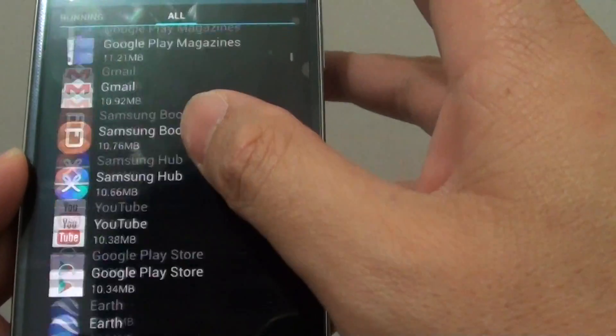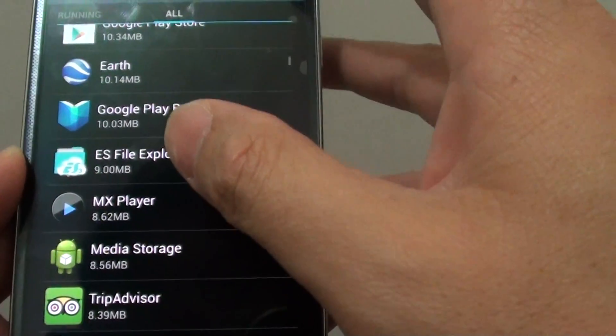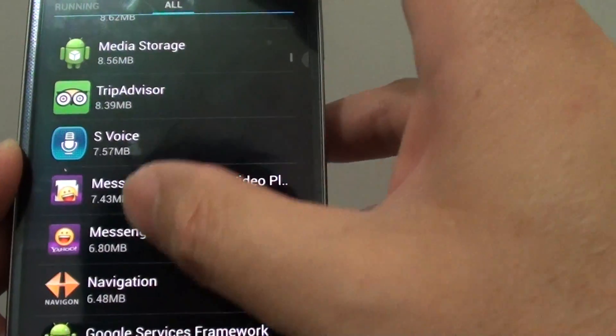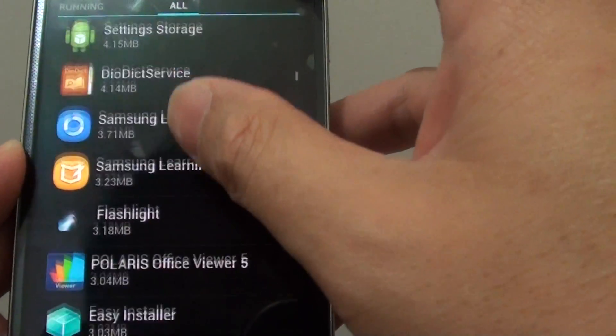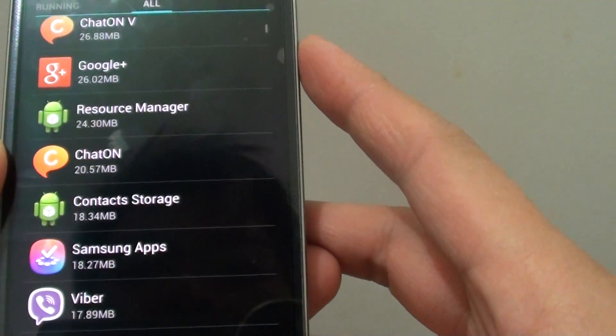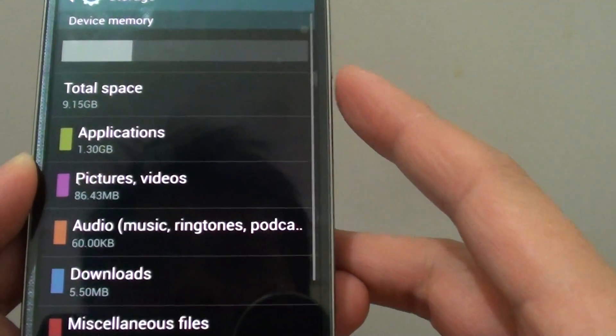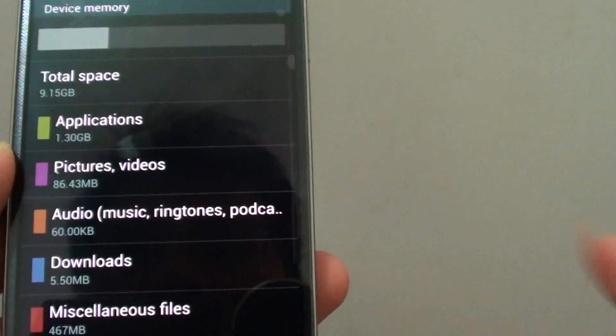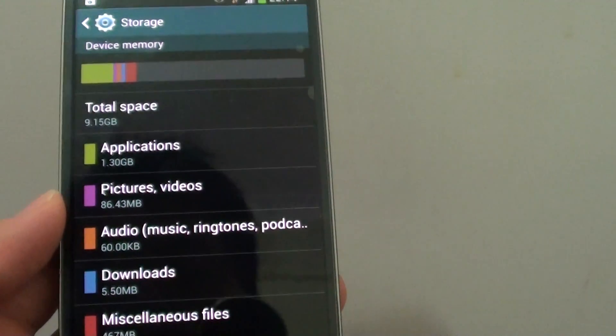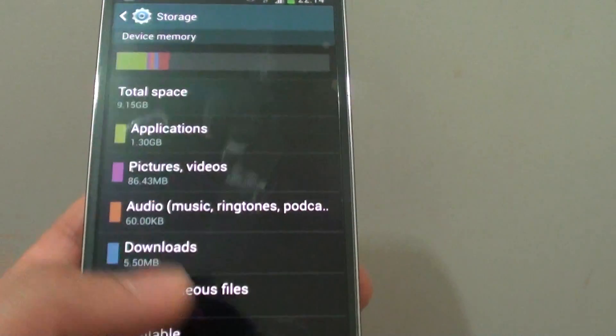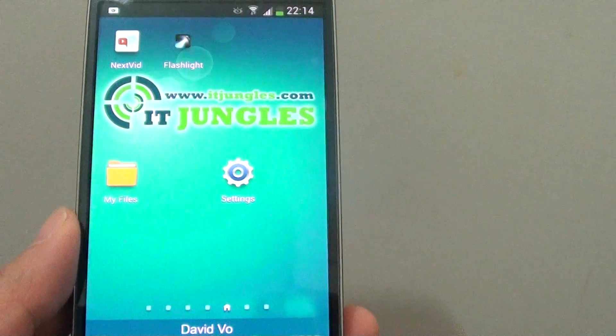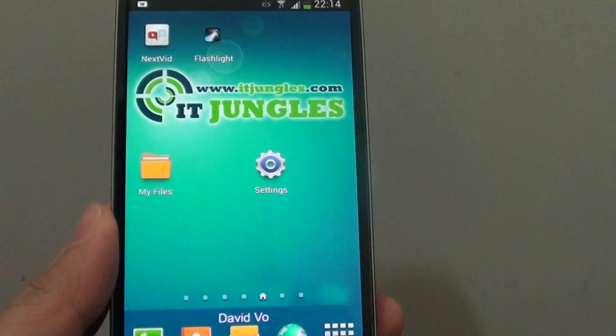Also, you can go down to some of the other apps and try to clear some of the data if you're not using them. So that's how you can find out the memory usage of each app. Thank you for watching this video. Please subscribe to my channel for more video tutorials.